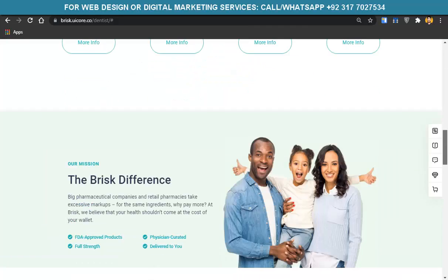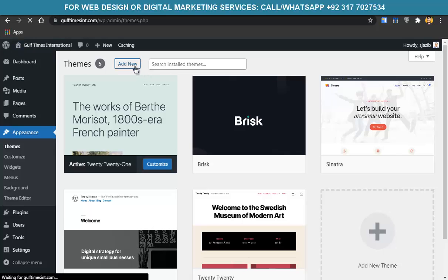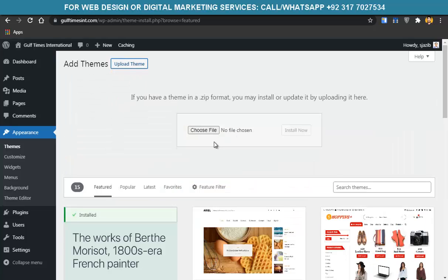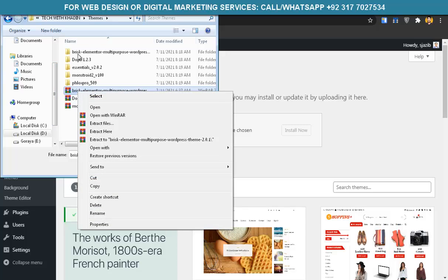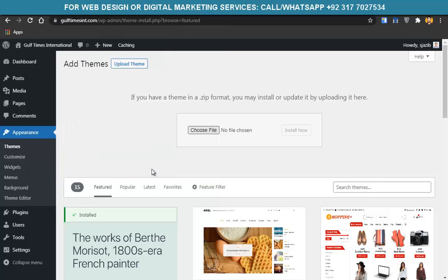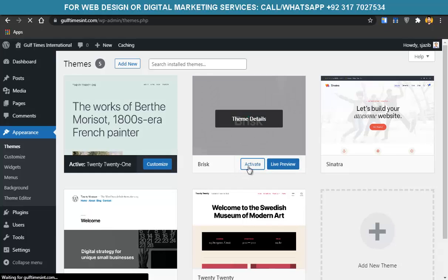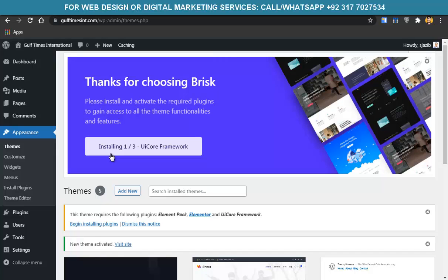Go to Appearance > Themes > Add New, then click Upload and Choose File. A zip file was downloaded — extract it, select that file, click Open, then click Install Now. I've already installed the Brisk theme. After installing, go to Themes, find Brisk, and activate it. A banner will appear asking you to install required plugins — click that and it will install all required plugins.